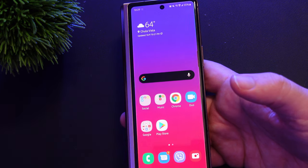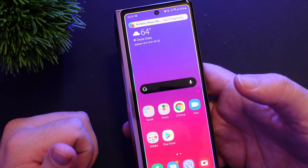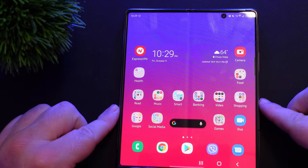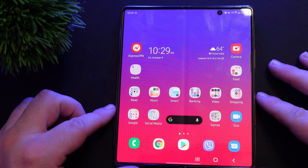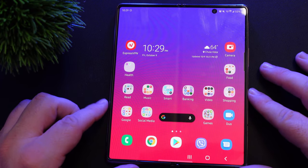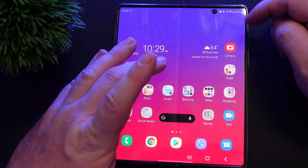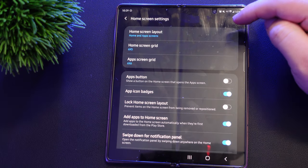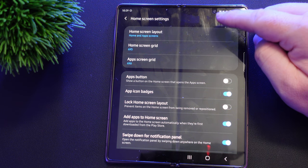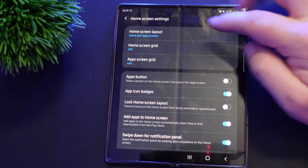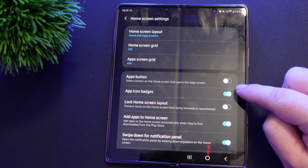I don't really use the camera much on the outside display, so I don't play too much in here. Let's open up the main display. This is how I have it completely set up. I love playing on the main display — it's so large and awesome and makes everything so much more fun. Going into home screen settings, my home screen layout is set to Home and App Screens, six by five and six by six for the app and home screen grid.